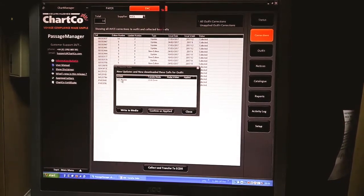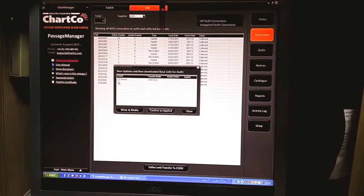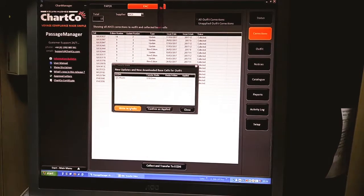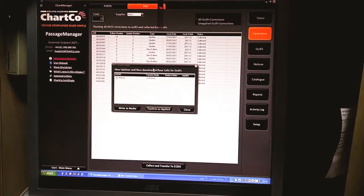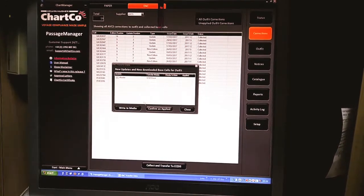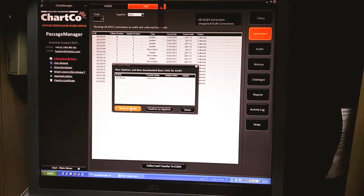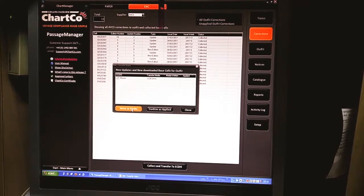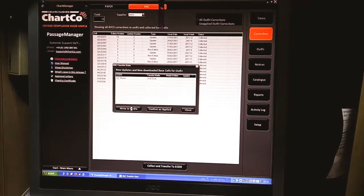So here the ECDIS mentioned is master. Then you have to write those downloaded and updated media to the USB pen drive. Now click on Write to Media.